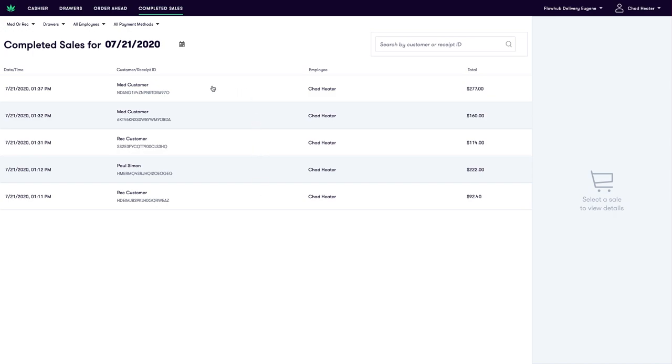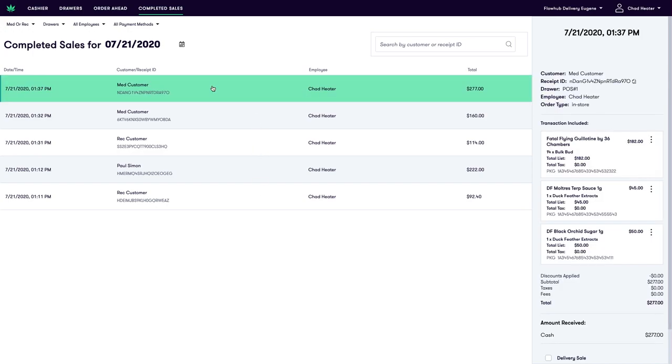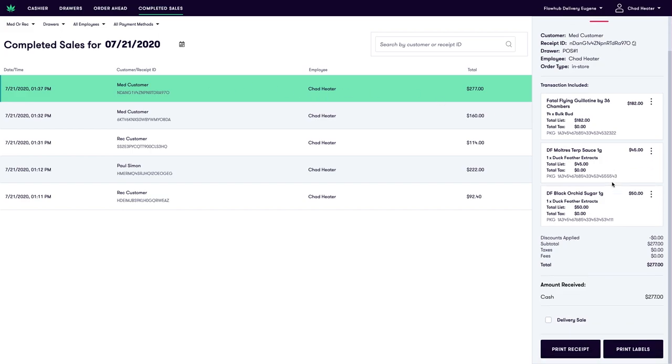We're going to highlight the sale that was just completed to mark this as delivery. Once highlighted you'll see down here at the bottom right the option to check this as a delivery sale.